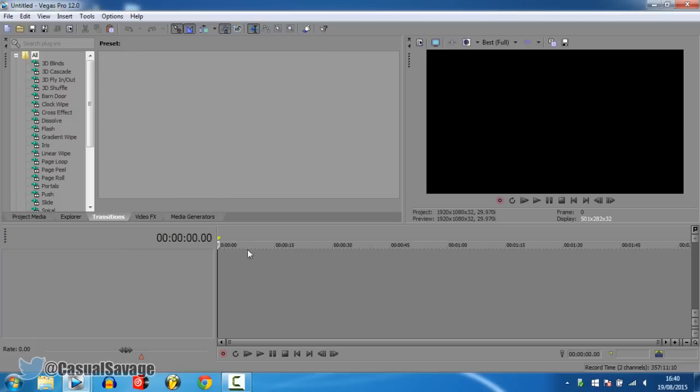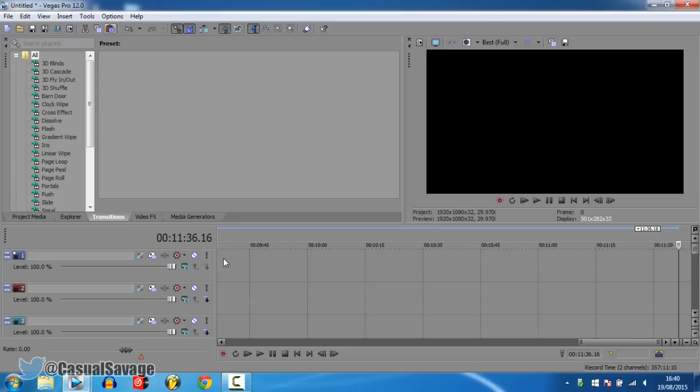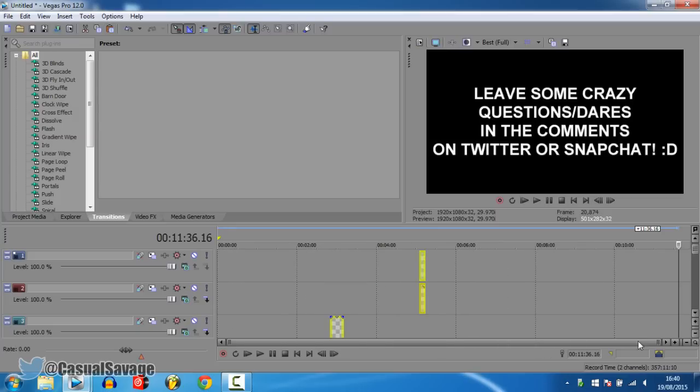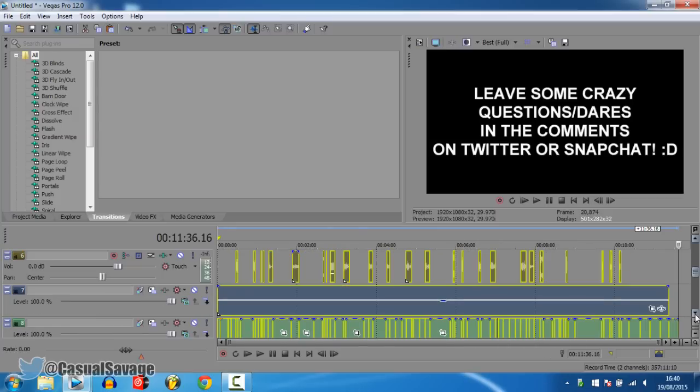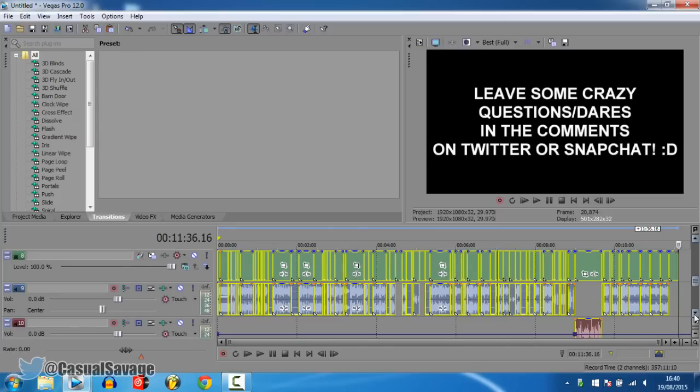Now you can simply just press CTRL V, or just press this up here, and what it's going to do is paste everything in. So you can see, everything is now here.